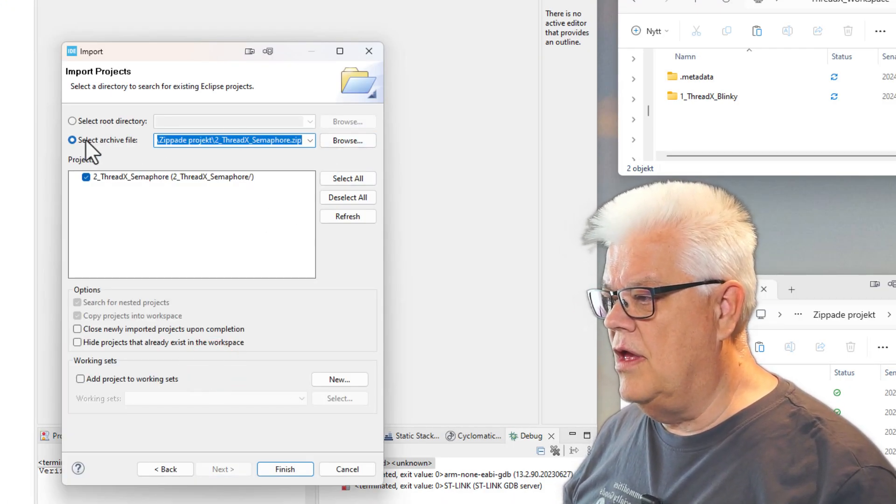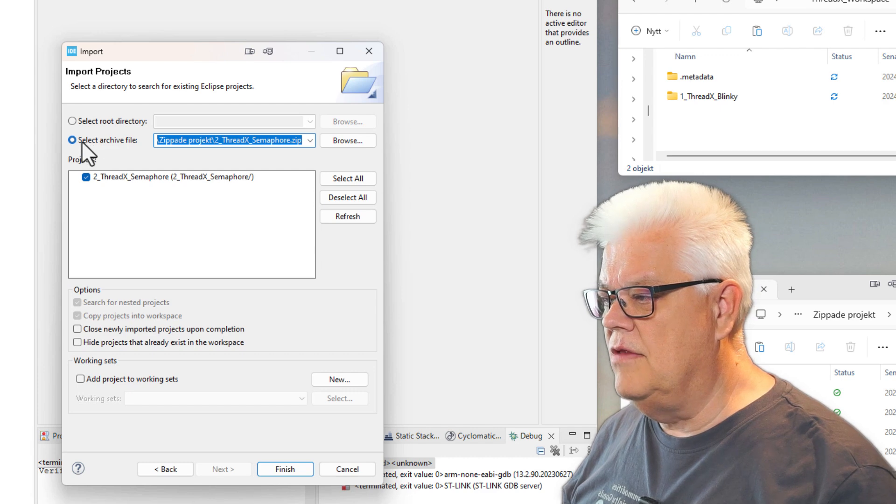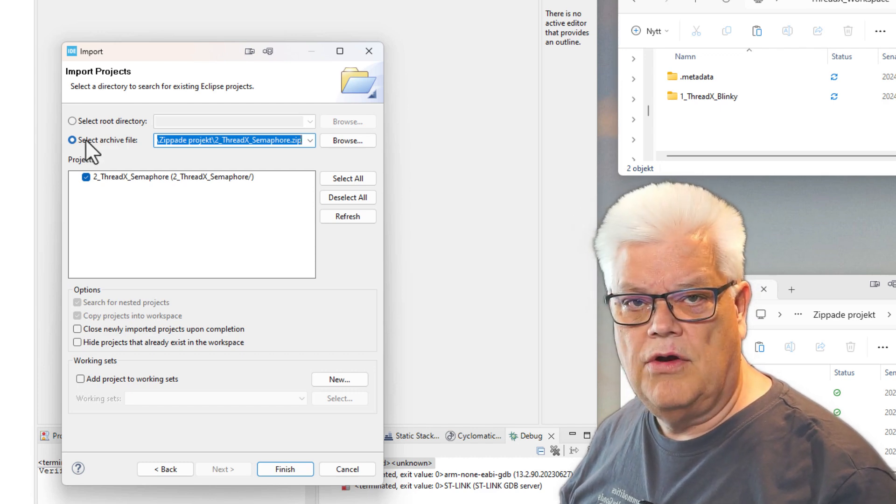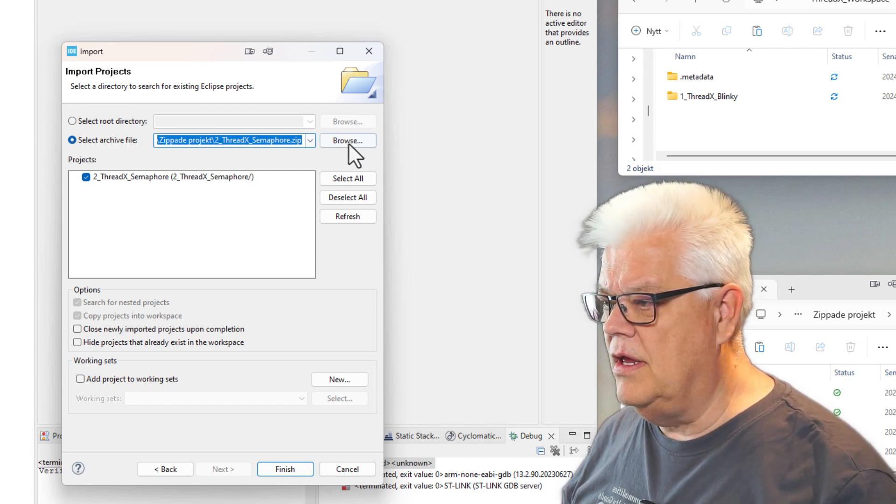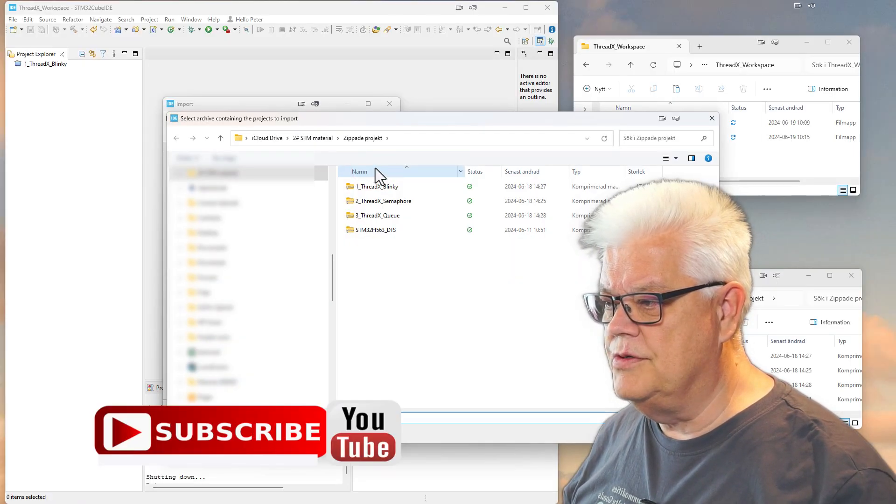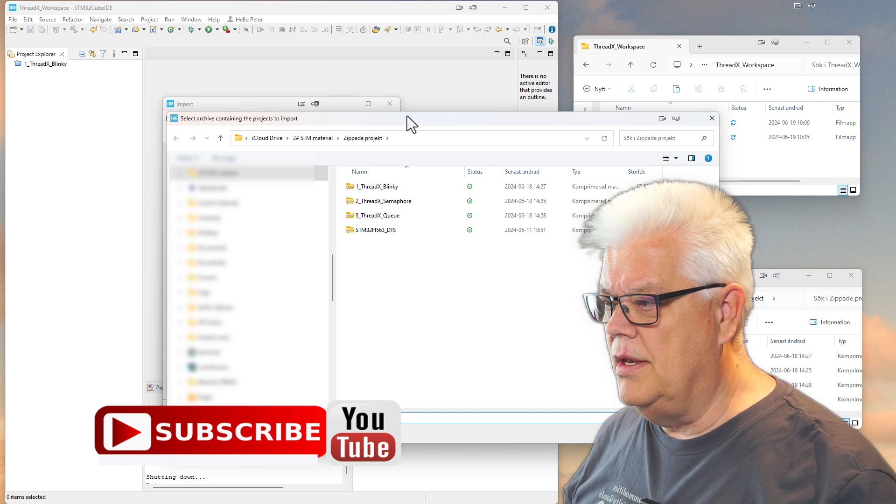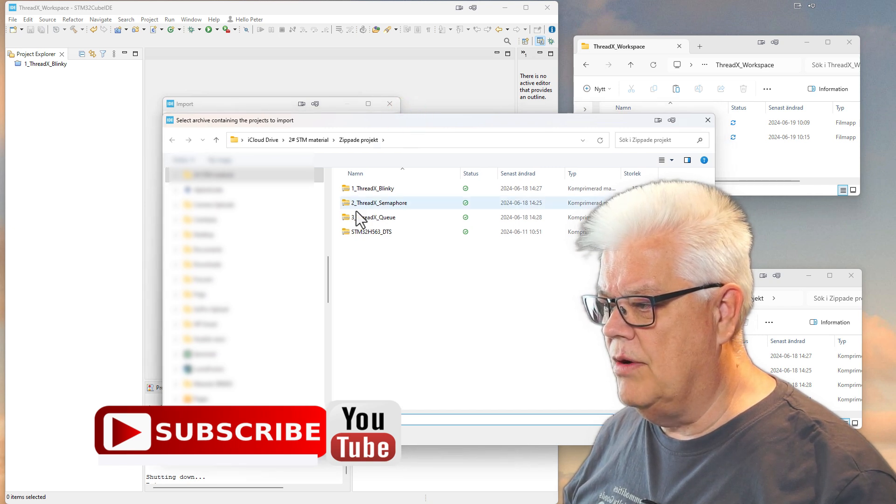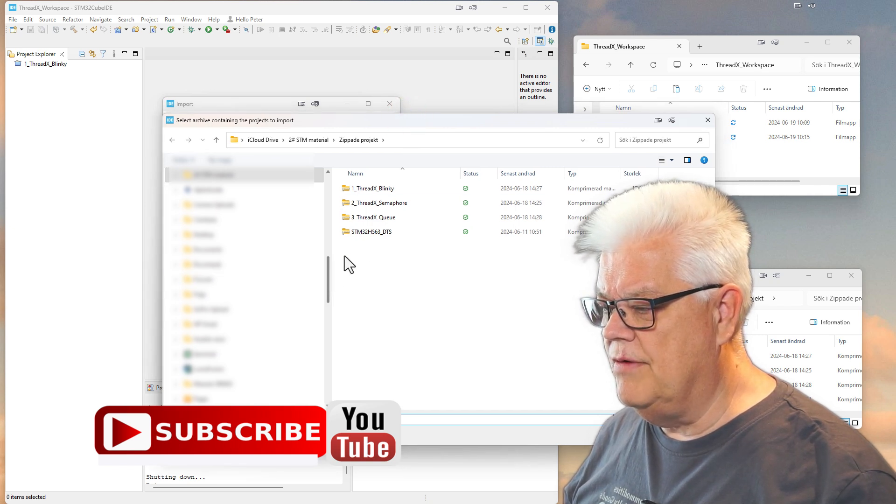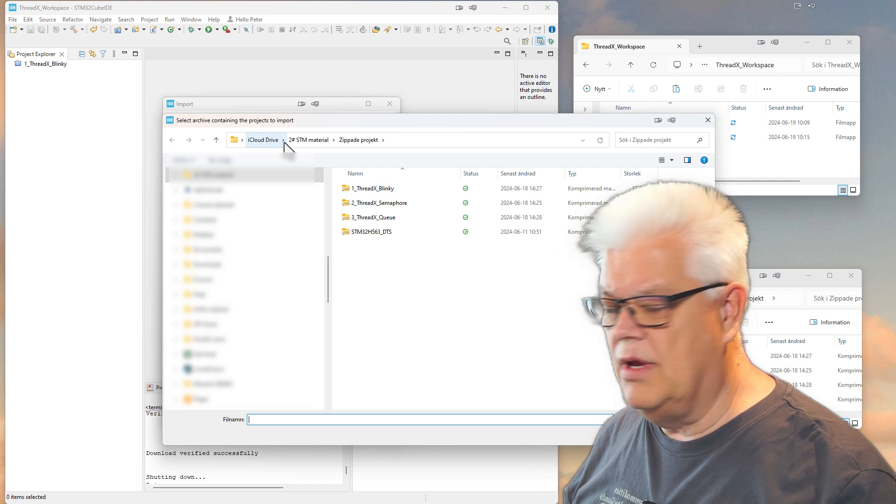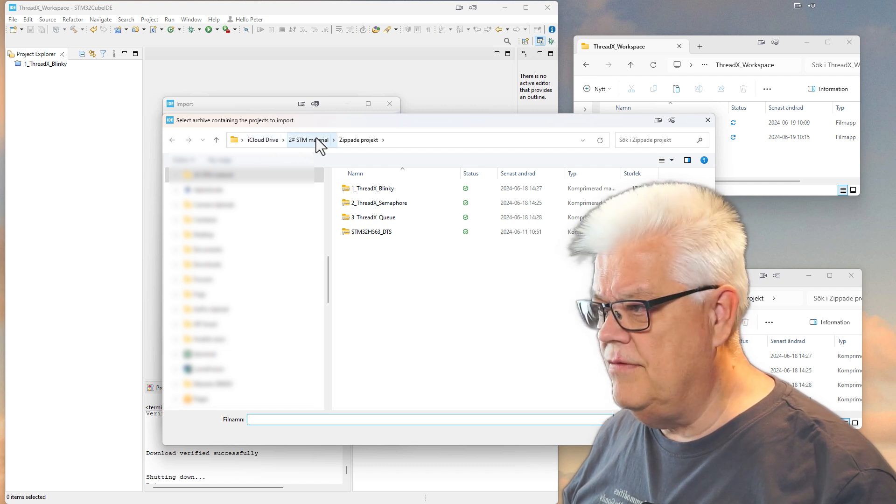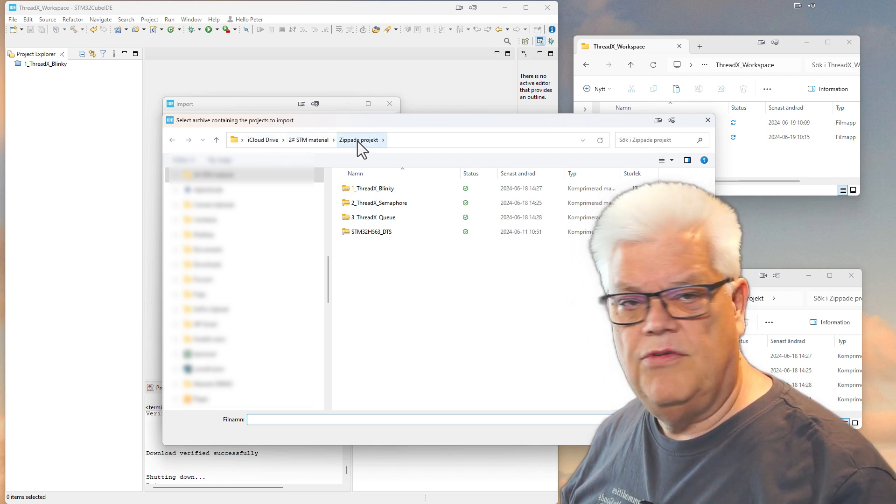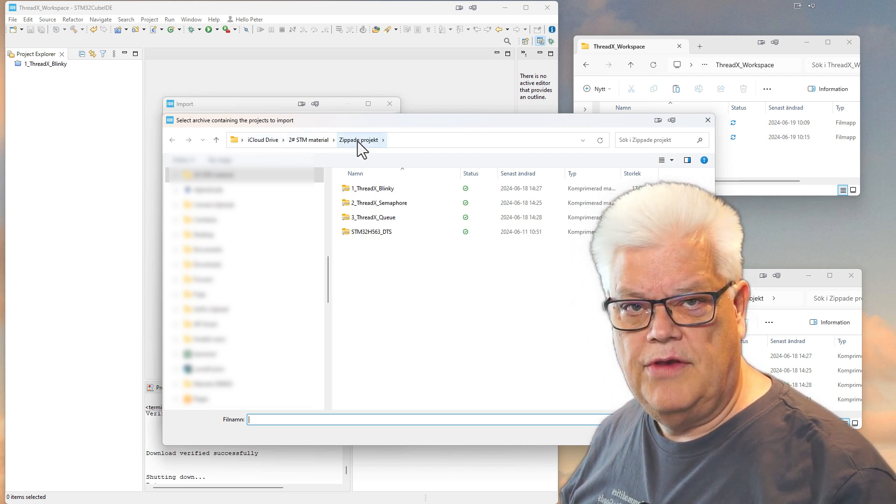Then it's crucial that you select Archive File and you browse. Here I have where I have stored my files - I have them on my iCloud Drive and I have some zipped projects here.